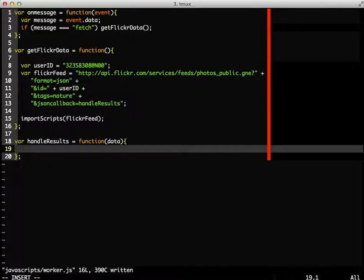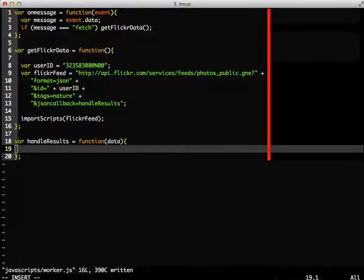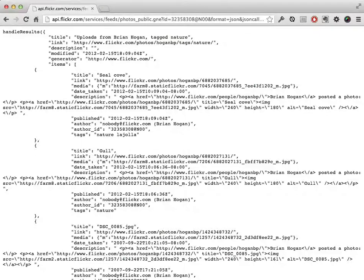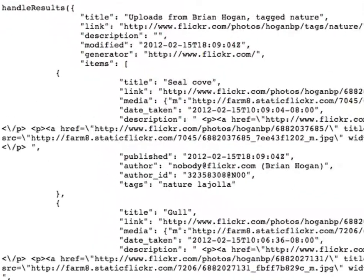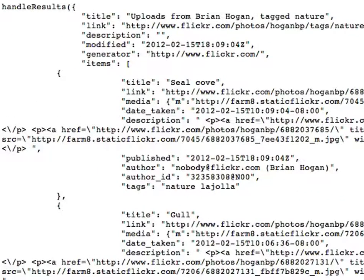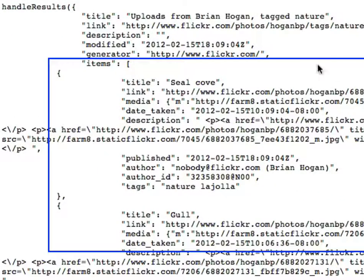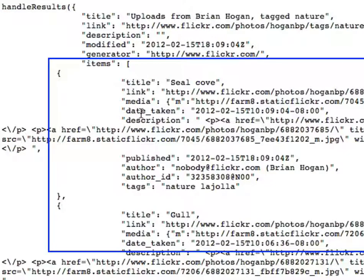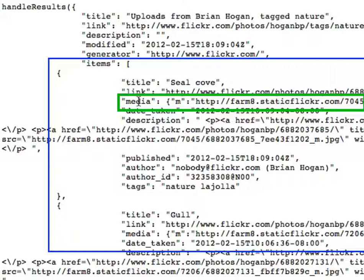To understand the data, let's go back to the browser again and look at the response from Flickr. We'll see that we have an items node, which has all of the images in that items node. The URL to the image is in a node called Media, and it's in its own little node called M.